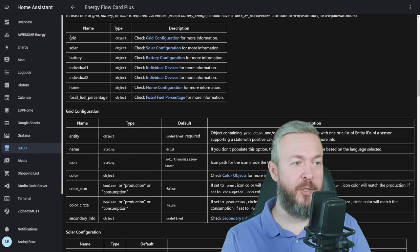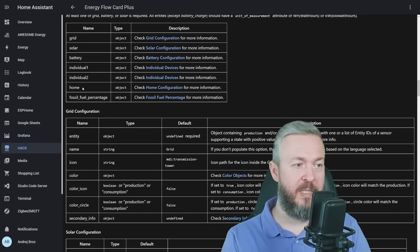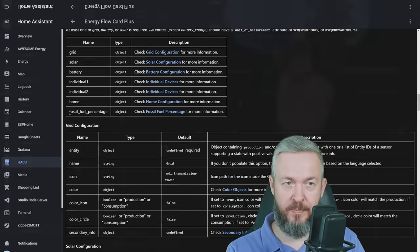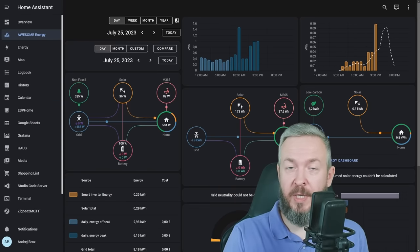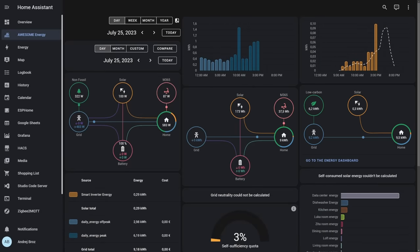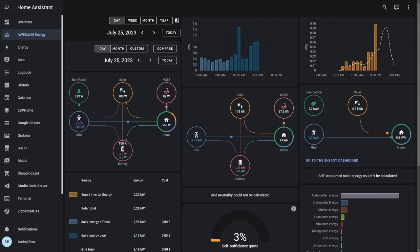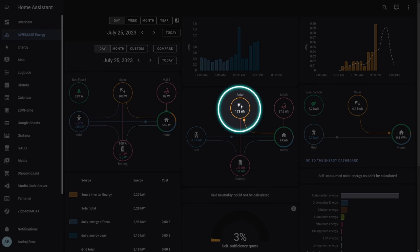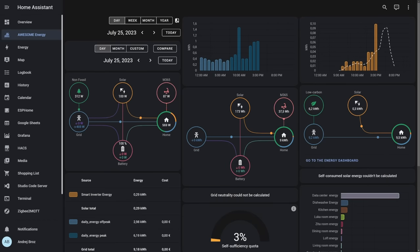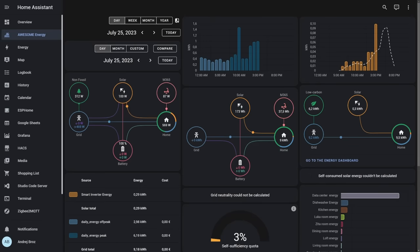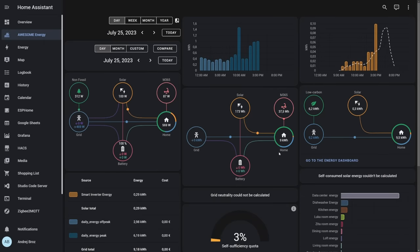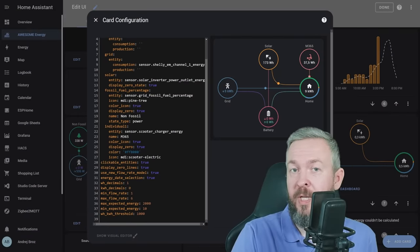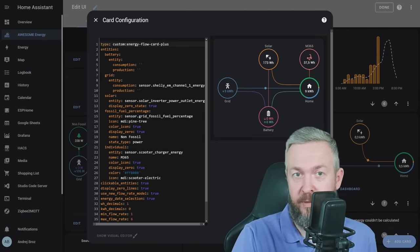And for the entities, we can track the energy for the grid, solar battery, two individual devices, home, and once again, fossil fuel percentage. And if we customize it, this should now look like this. This is the original energy distribution, and this is our current energy distribution card. We can see how much power was pulled from the grid, 9 kWh, how much has been produced by the solar power, 173 Wh, how much has been pulled by my scooter today, 37.5 Wh, and total consumption from my home was 9 kWh. There are a lot of other options that you can play with, but I will not be going through everything here. These simple HACS integrations, or Lovelace components, are maybe everything that you need to improve on your energy dashboards.